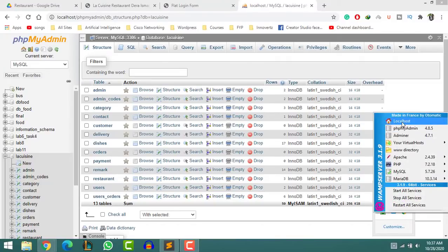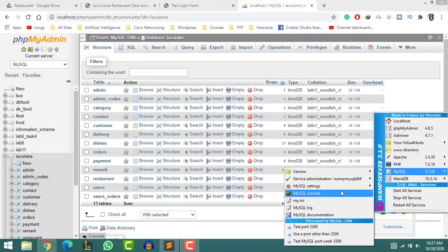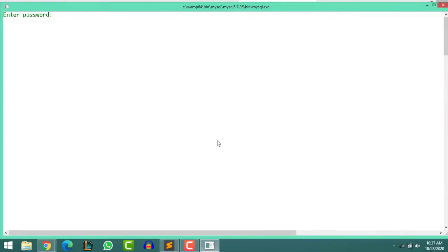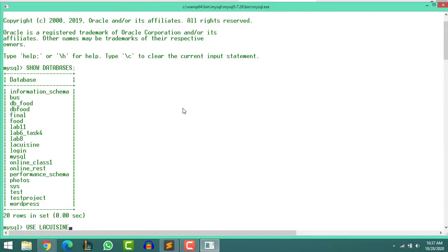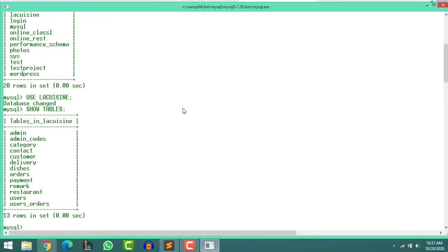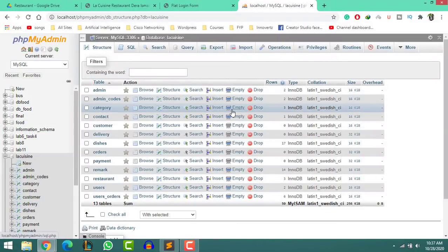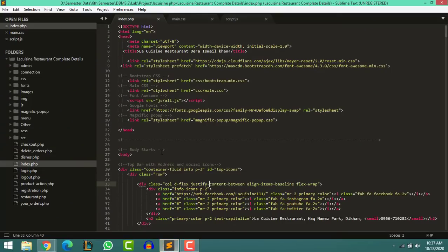You can also confirm your database file in the MySQL console as well. You can use any virtual server software — I have WAMP server. Click on MySQL, then MySQL console, put username and password, and then show your databases. Now select the database and show tables. As you can see, all 13 tables are there.